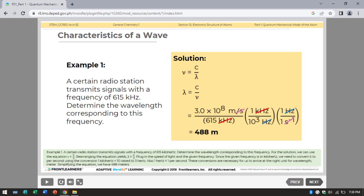Example 1: A certain radio station transmits a signal with a frequency of 615 kHz. Determine the wavelength corresponding to that frequency. Using the equation wavelength equals C divided by frequency, we plug in the speed of light and convert the given frequency from kHz to per second using 1 kHz equals 10³ Hz, and 1 Hz equals 1 per second. Simplifying, we get 488 meters.